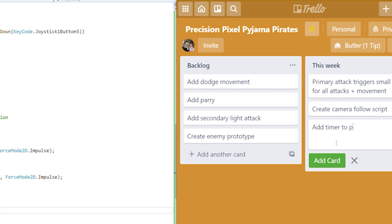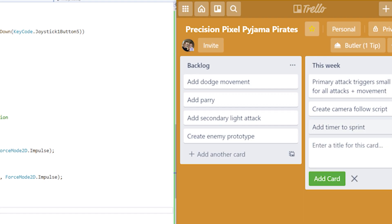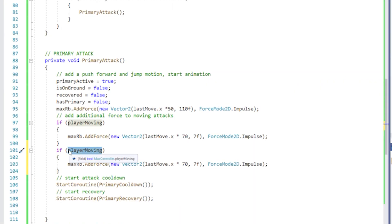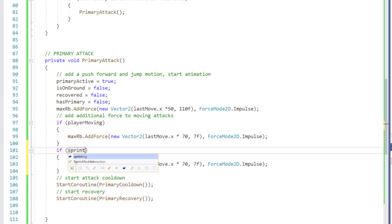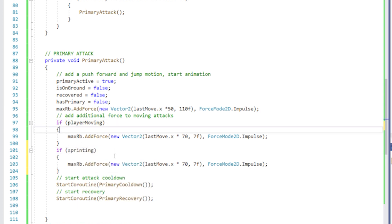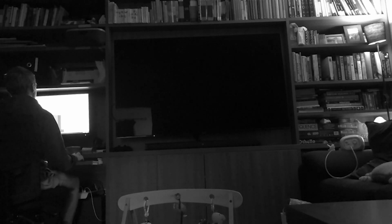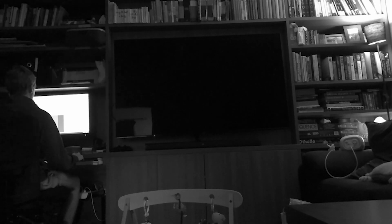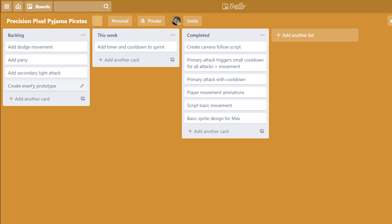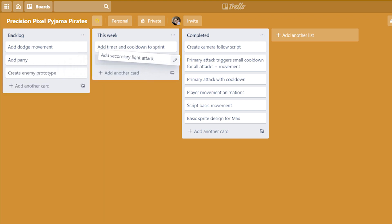I've also coded some variables to the attack depending on if the player is moving, standing or sprinting. Over the next week I want to work on scripting and animating the secondary light attack. I also think I need to add some sort of cooldown or stamina restriction to the sprint.